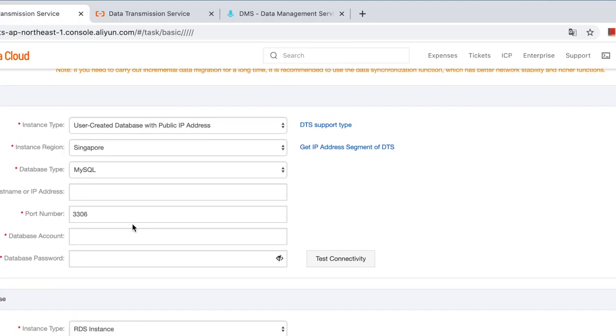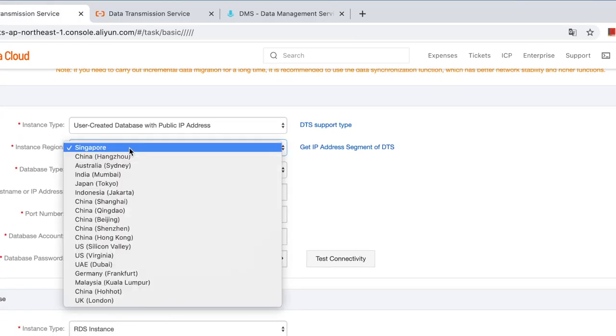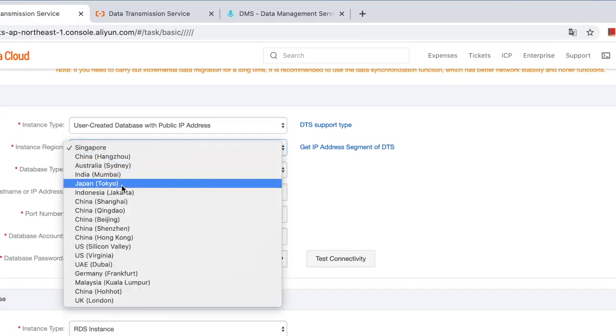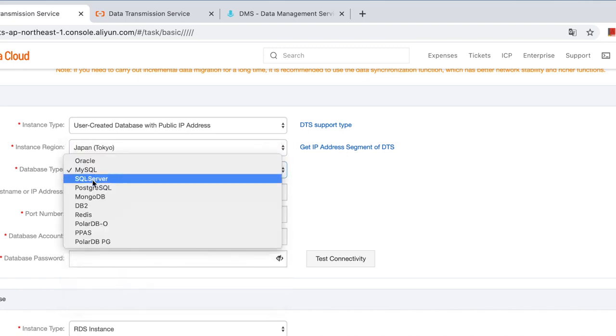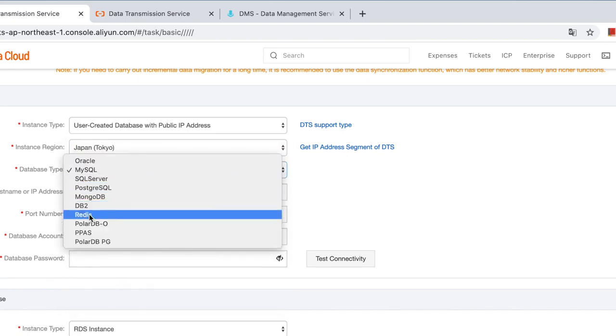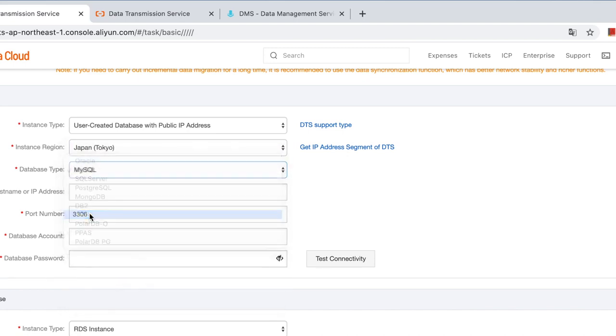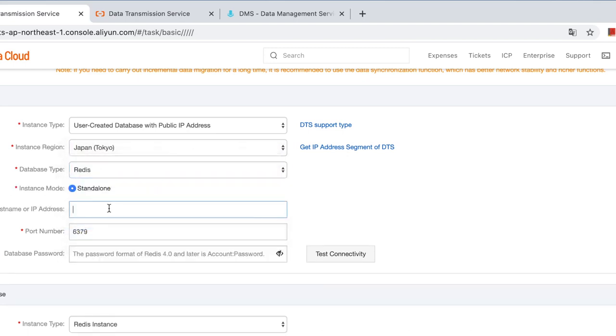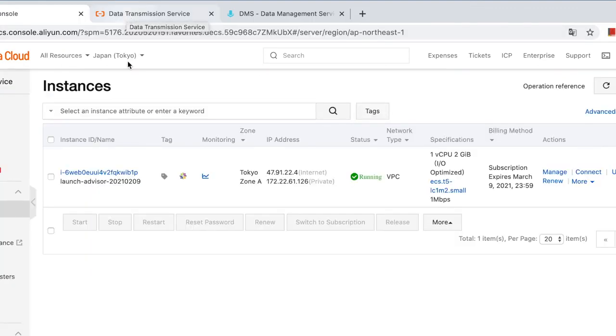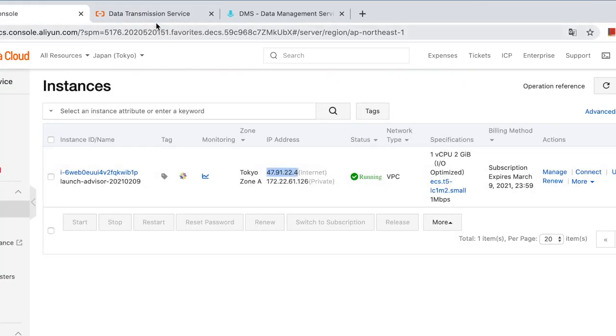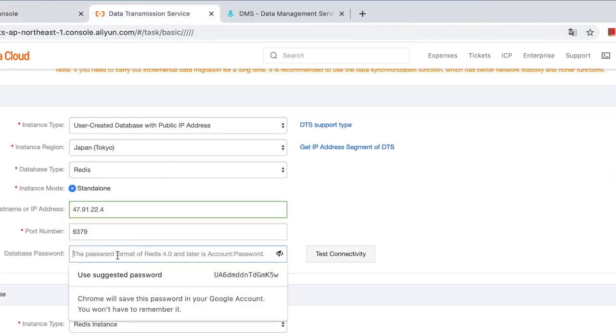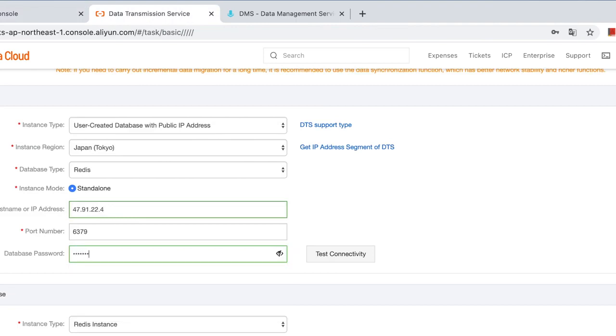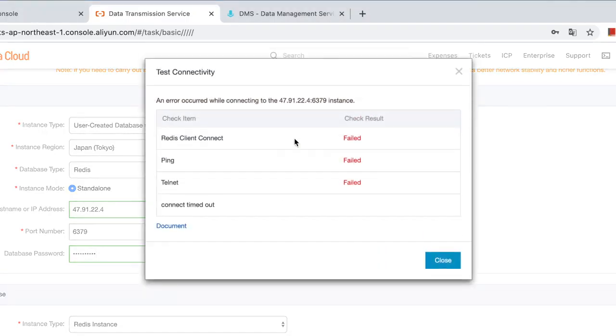Then choose the source database. It's in Japan and choose the source Redis. IP address. This is the IP address. And password. Test. Oh, you may fail for network reasons. Let's check all fields.